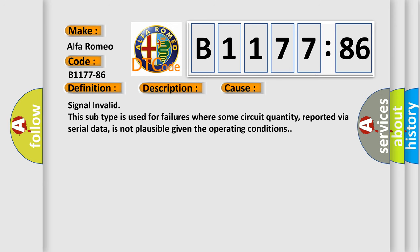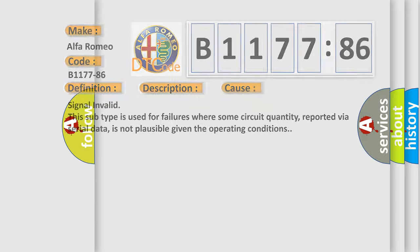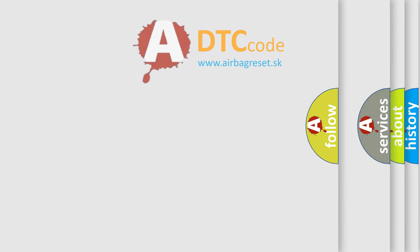Signal invalid. This subtype is used for failures where some circuit quantity, reported via serial data, is not plausible given the operating conditions.